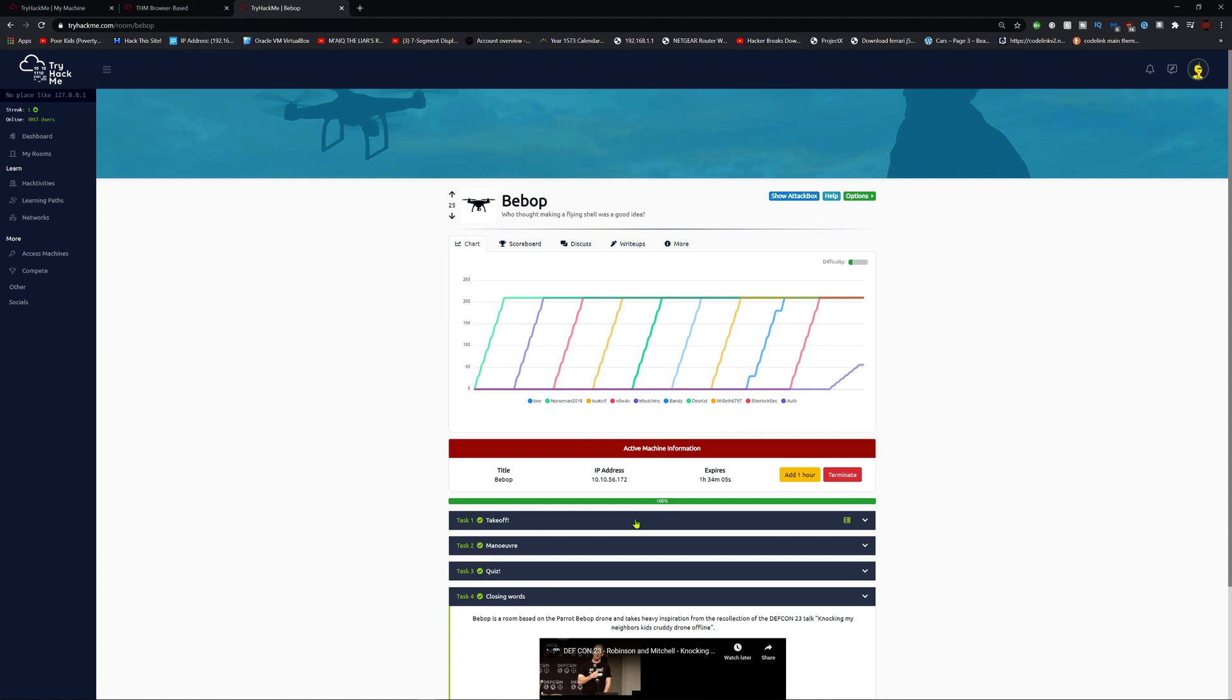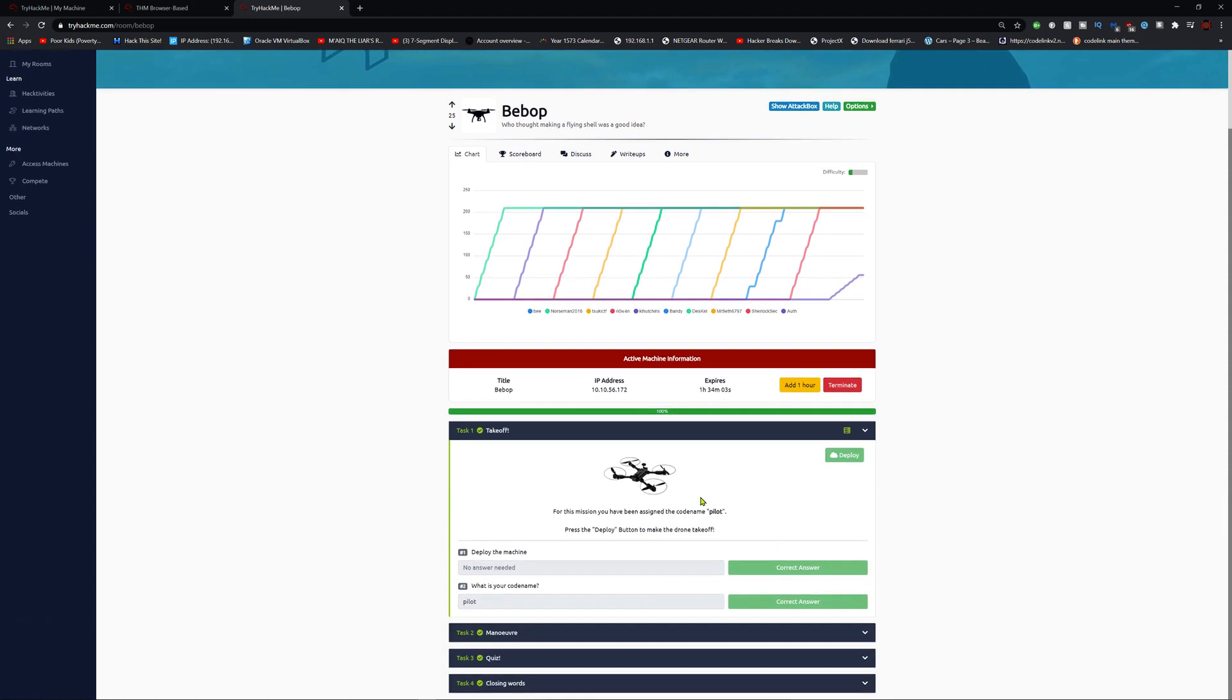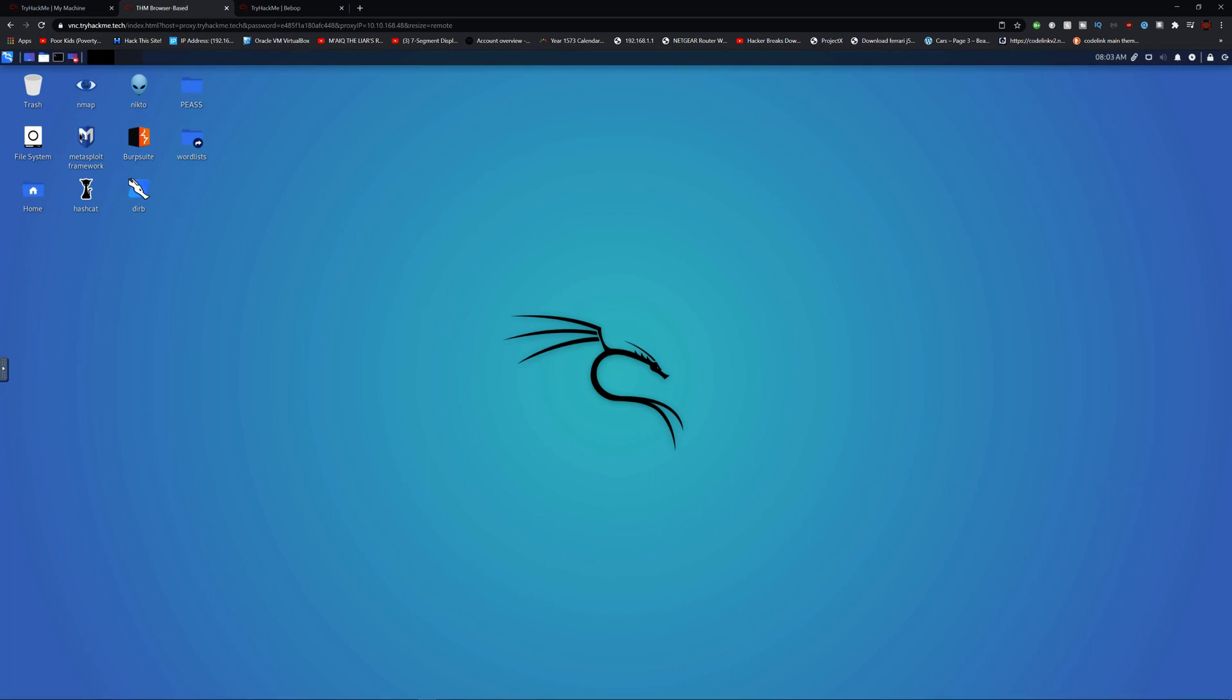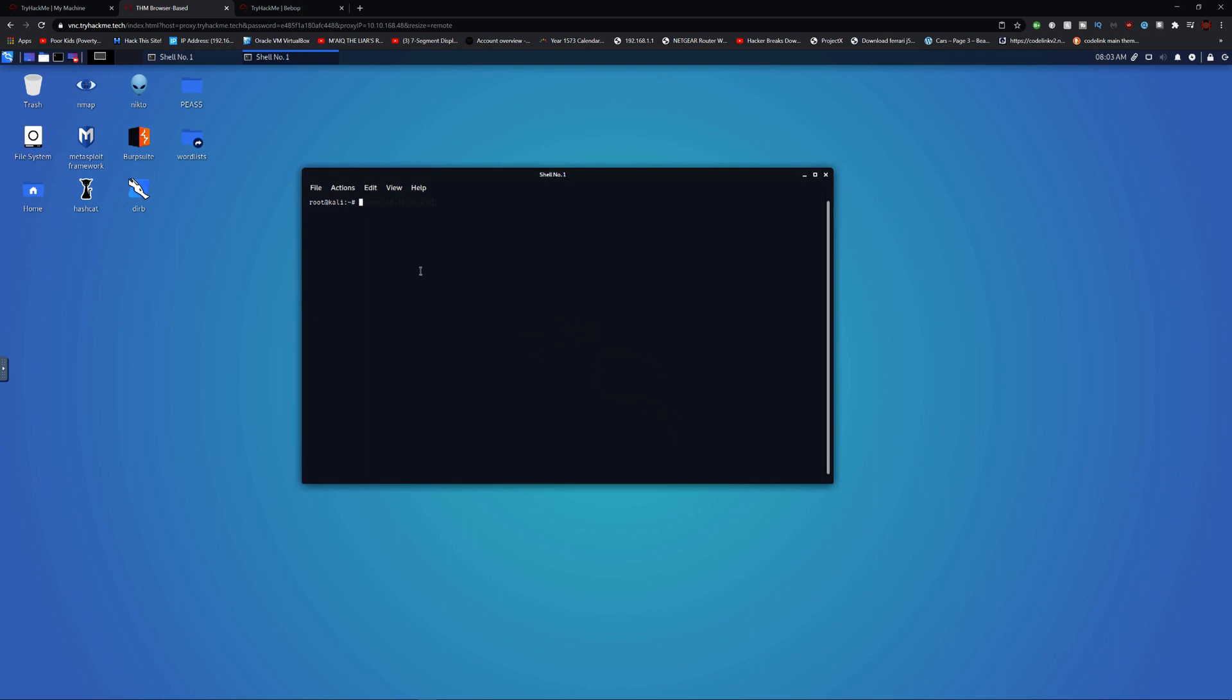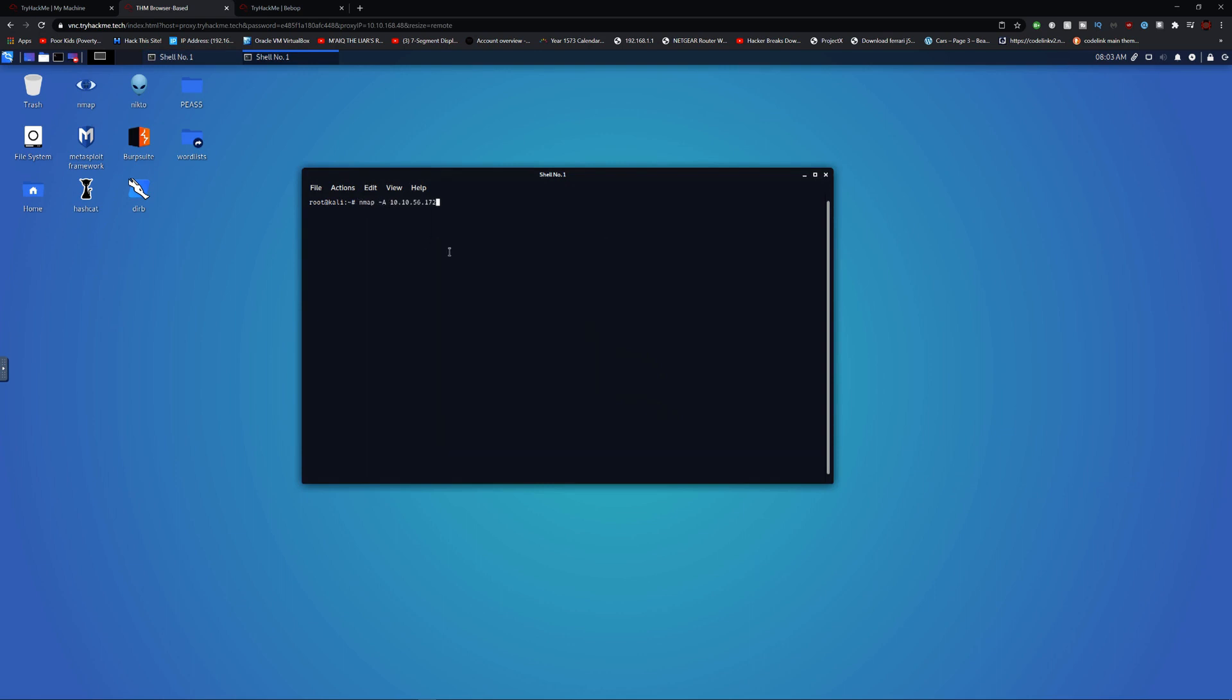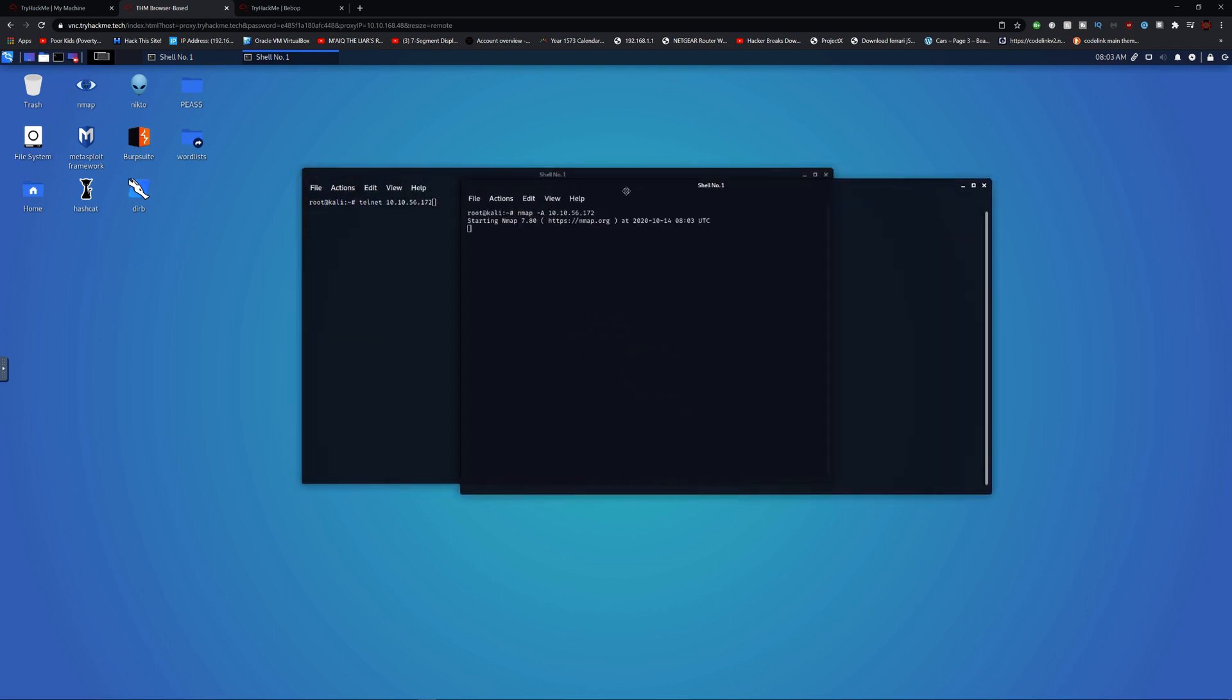Let's get to it. I deployed the machine and my code name is pilot. Let's tell you that first, let's nmap it. Let's nmap it first to do the enumeration.